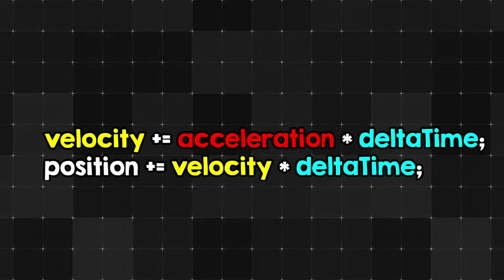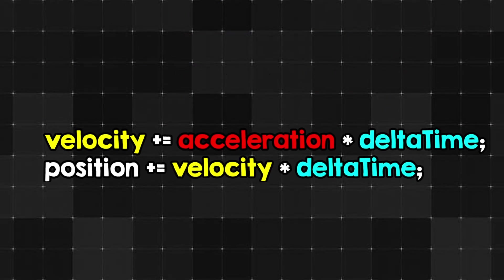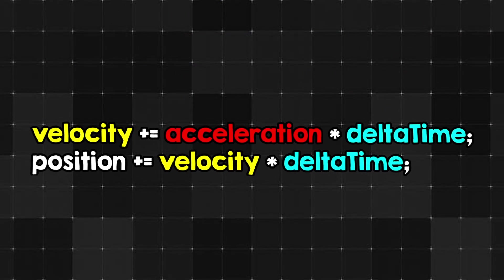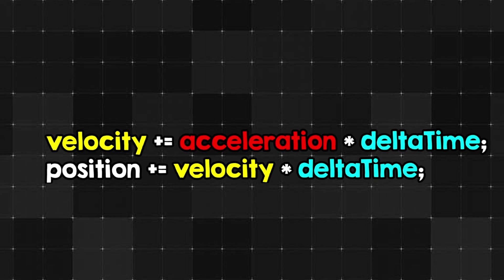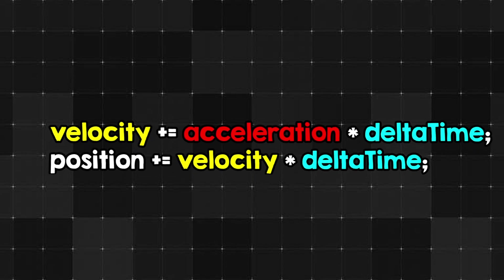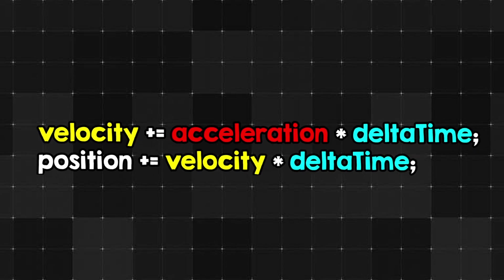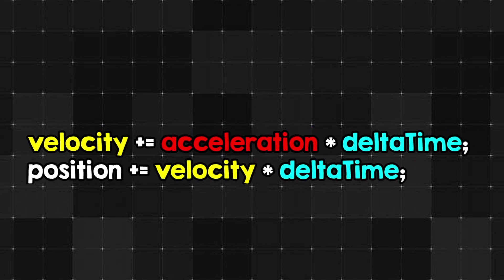Anyway, you probably have used the numerical integrator before. It is the most basic physics simulation, where you add acceleration to your speed, multiplied by delta time, and also add the speed to your position, multiplied by delta time.